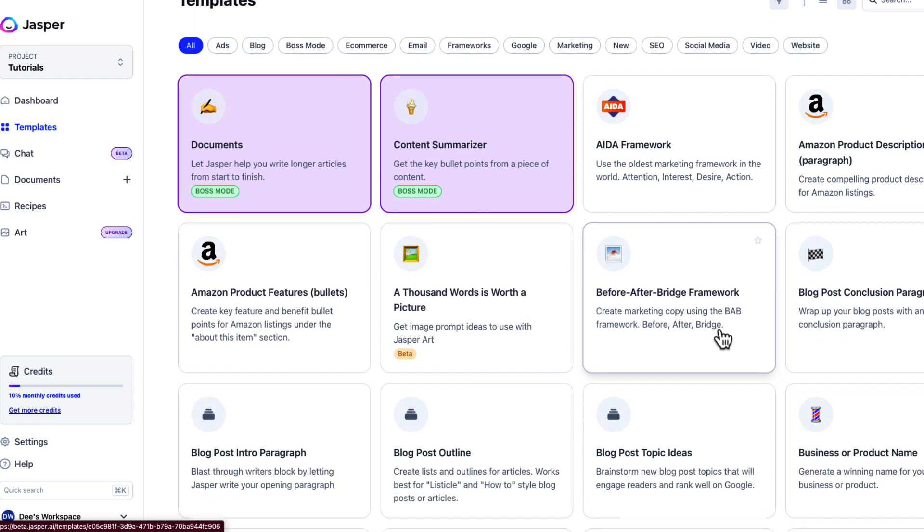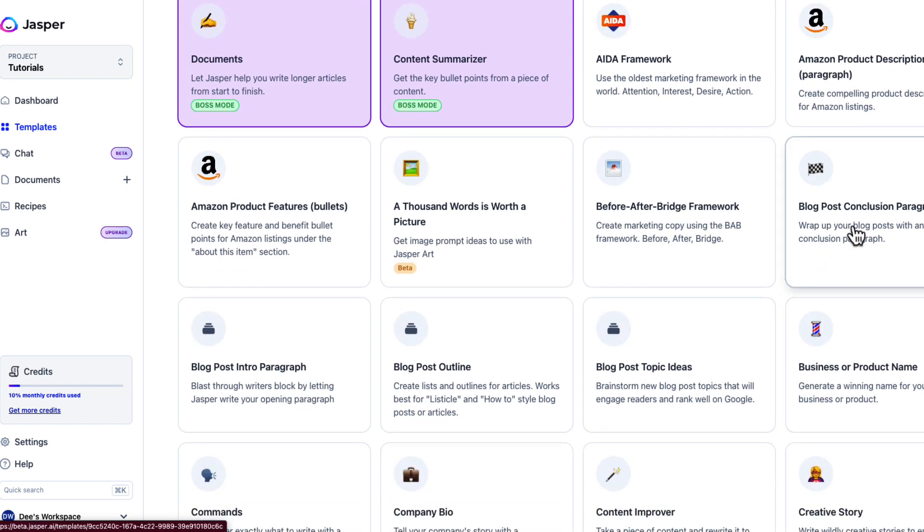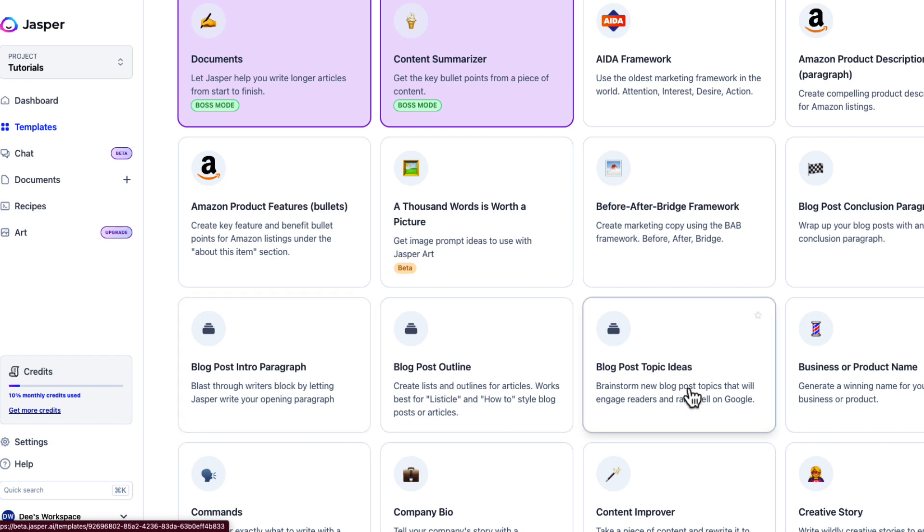If you are a blogger, they have a lot of tools for blogging — post conclusion paragraph, intro paragraph, it can outline your blog and help you come up with topics. And think about it: even though it's blog-focused, you can use blog post topic ideas for video ideas too. It's not just limited to writing — it can spark inspiration for promoting yourself and making money.